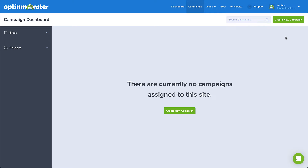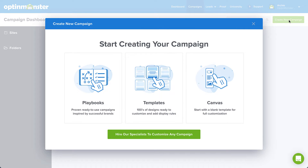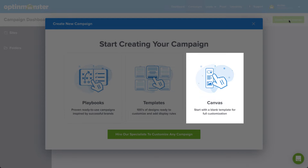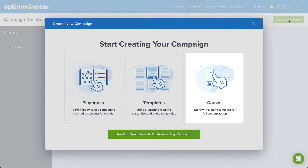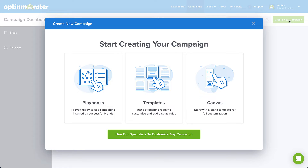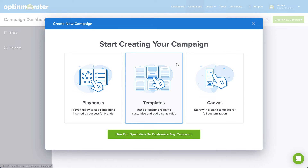On the OptinMonster campaign dashboard, click Create New Campaign. To create a custom campaign completely from scratch, you can select the Canvas option. But for our purposes today, I'll select a campaign from our pre-designed template library.